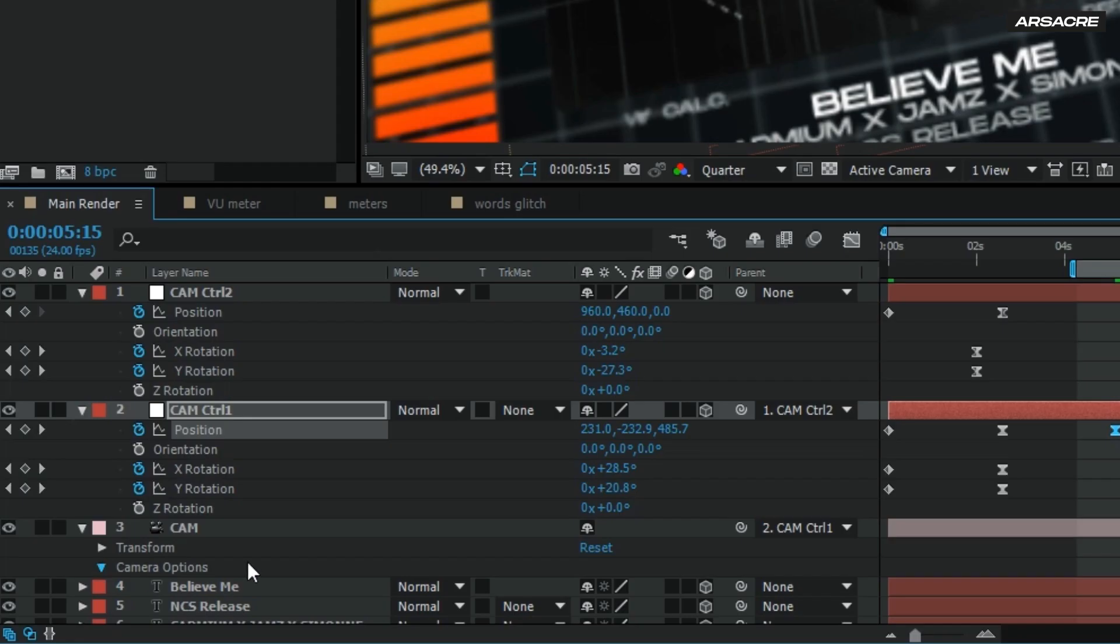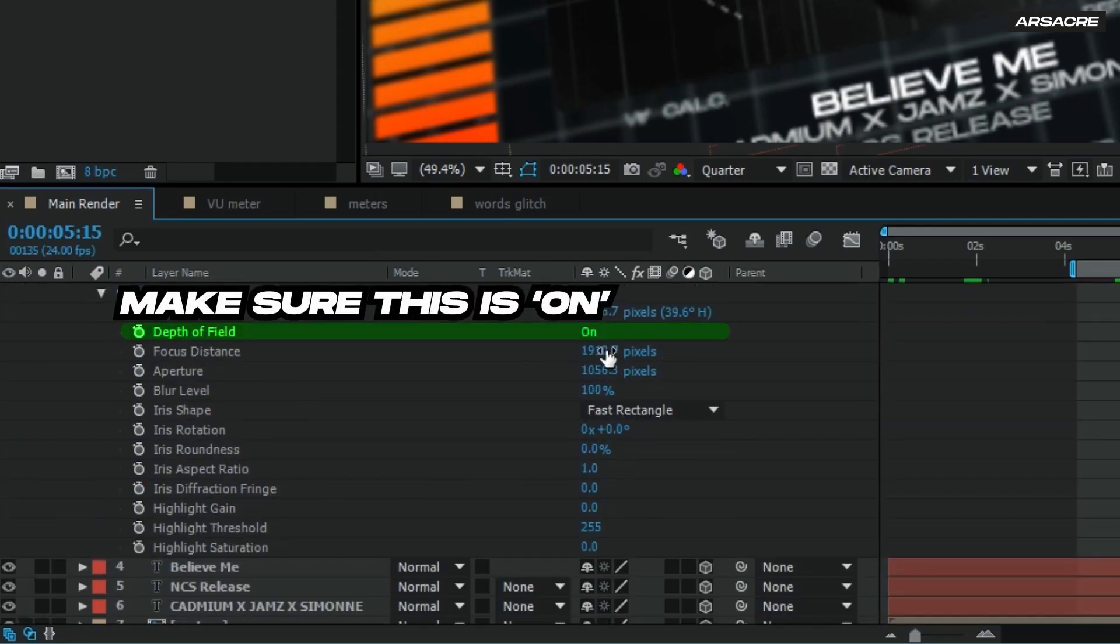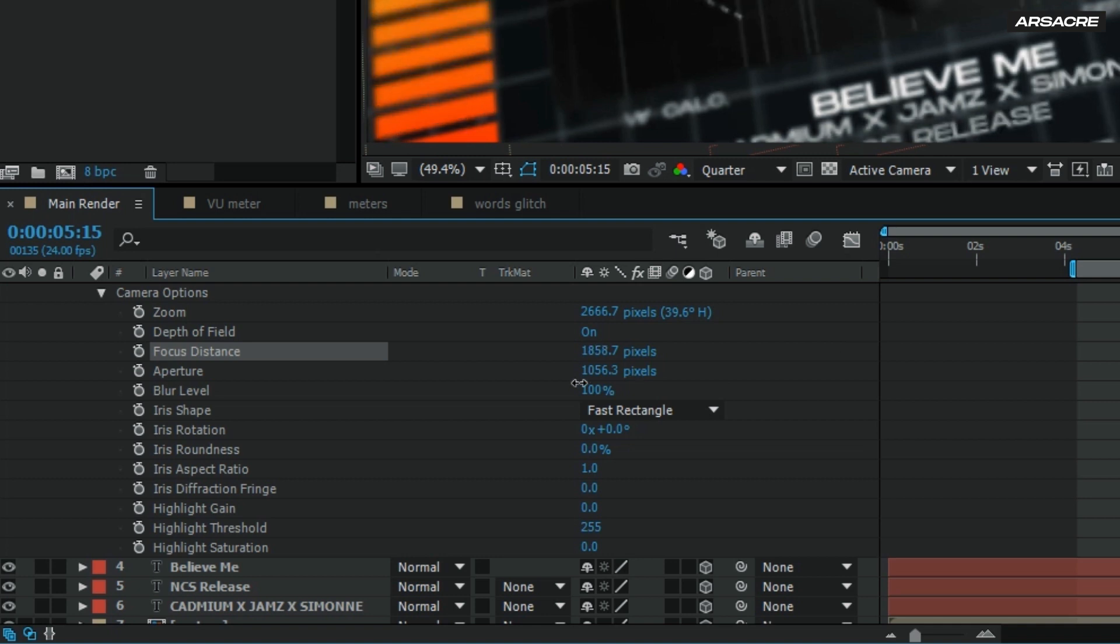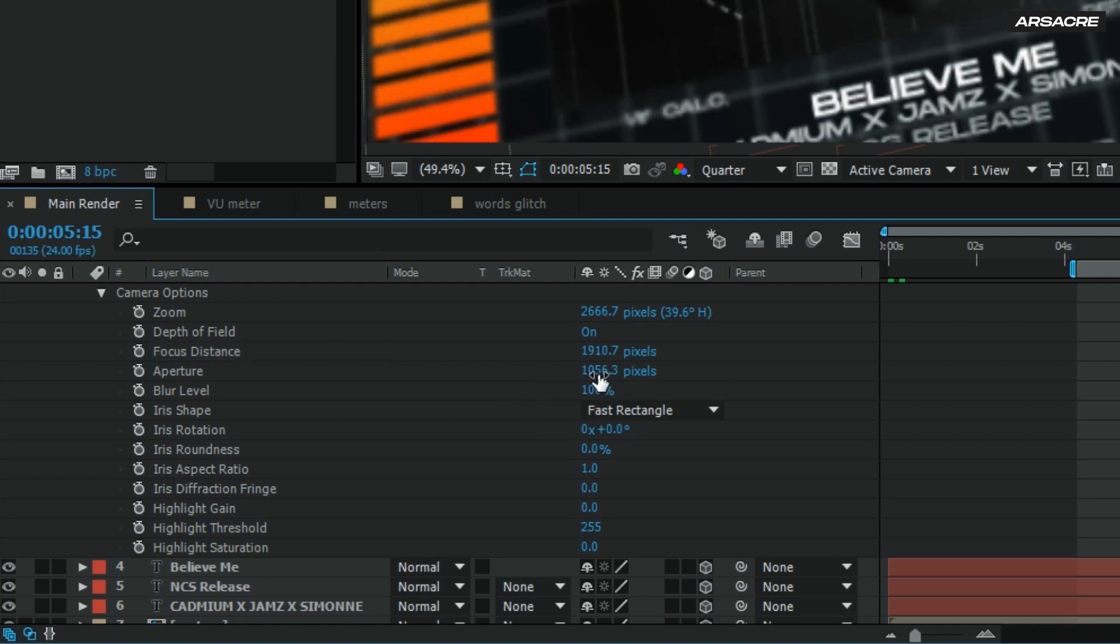I will now add depth of field using camera property. Copy my settings. As you can see above, the vertical meter started to blur out.